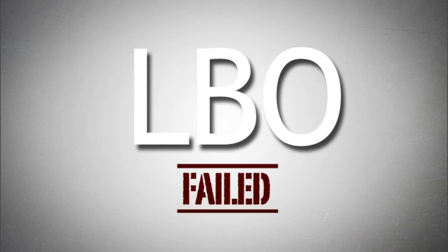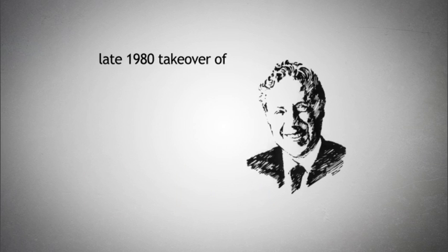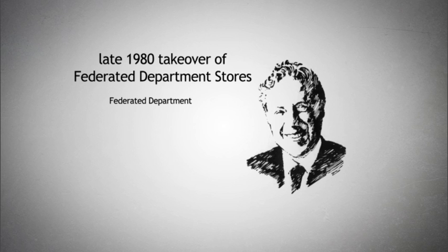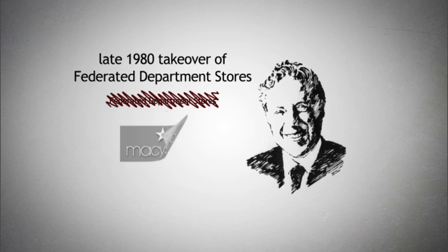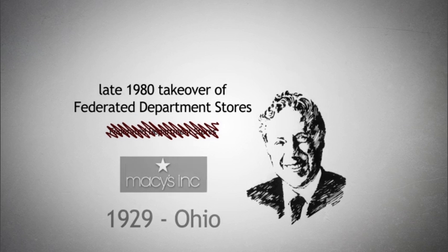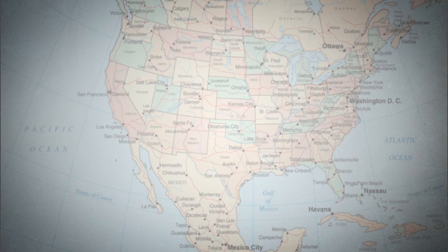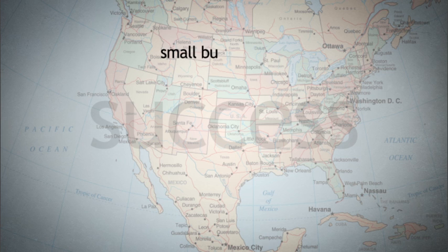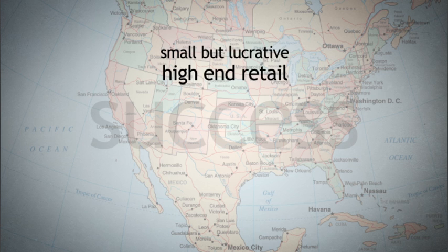Consider an LBO that failed: Robert Campeau's late 1980 takeover of Federated Department Stores. Federated Department Stores, now known as Macy's, was founded in 1929 in Ohio. Successful in the American Midwest, management focused on a relatively small but very lucrative niche, high-end retail.